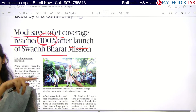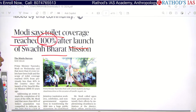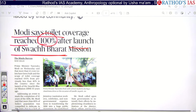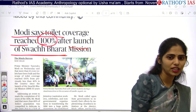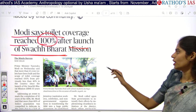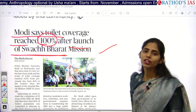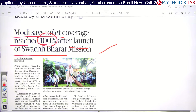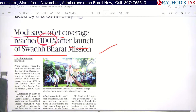For mains you need analysis points; for prelims you need facts. Our Prime Minister is directly saying that after launching of this scheme only we achieved 100% coverage. So you can add this article to answer: how far has the Swachh Bharat Mission achieved its objective of open defecation free India? This is how you should use articles in the news in your preparation.